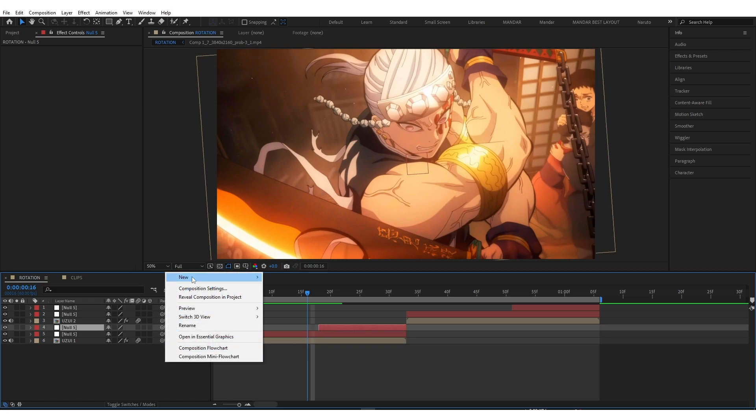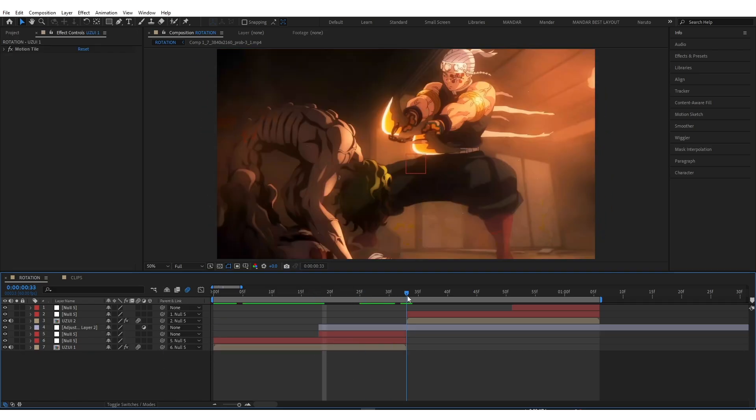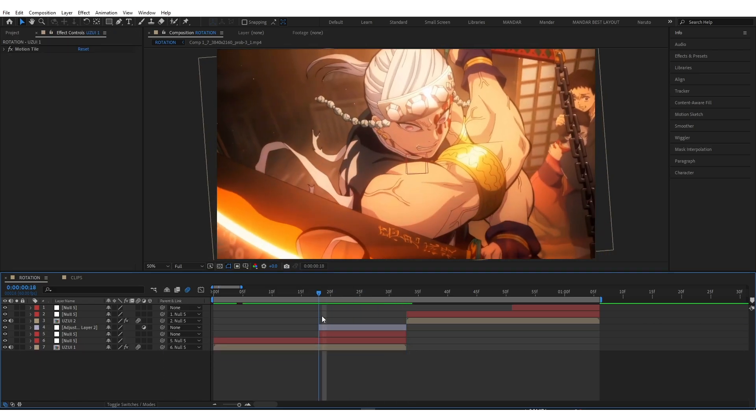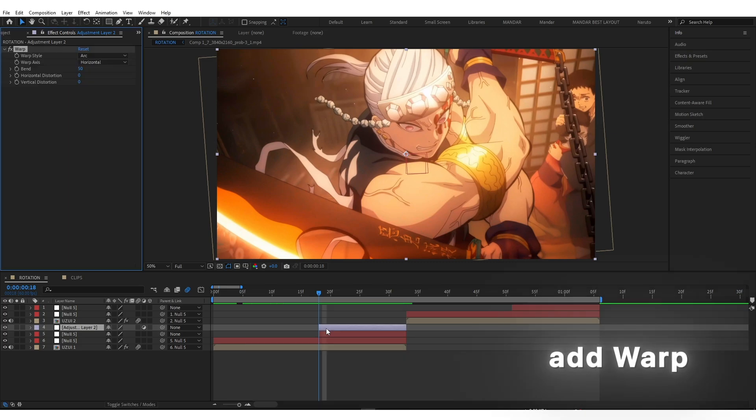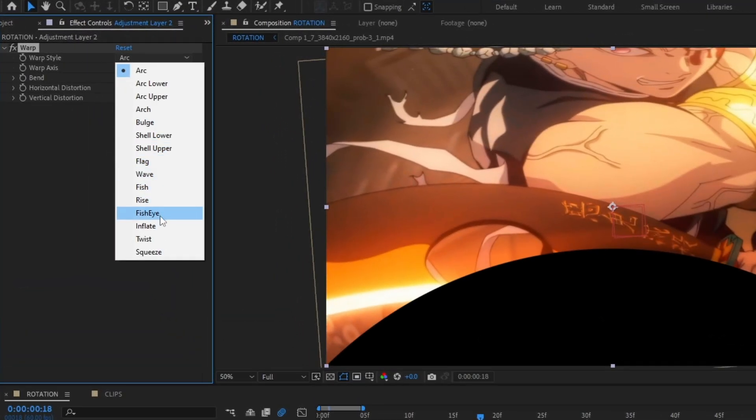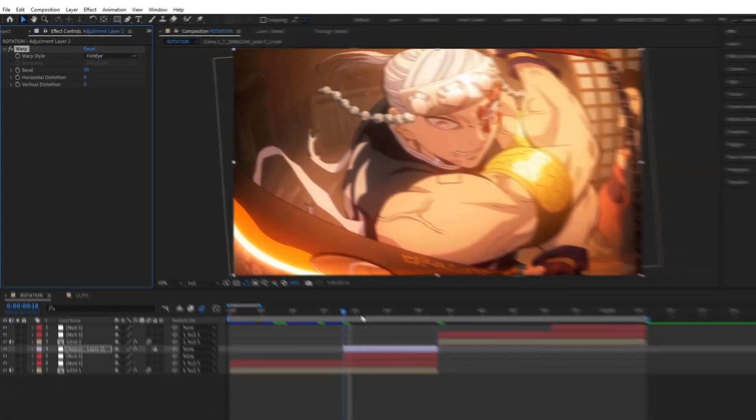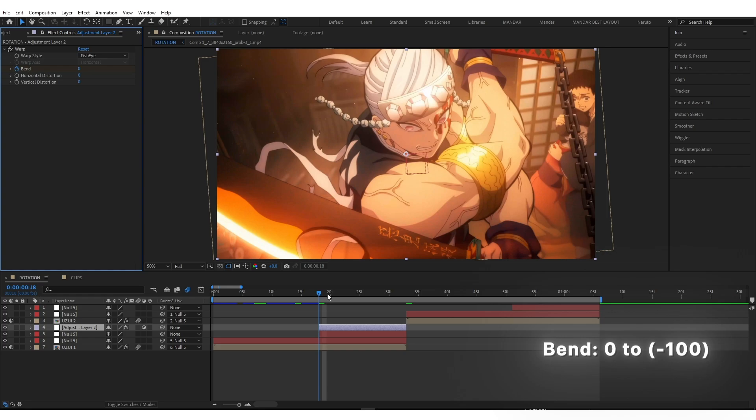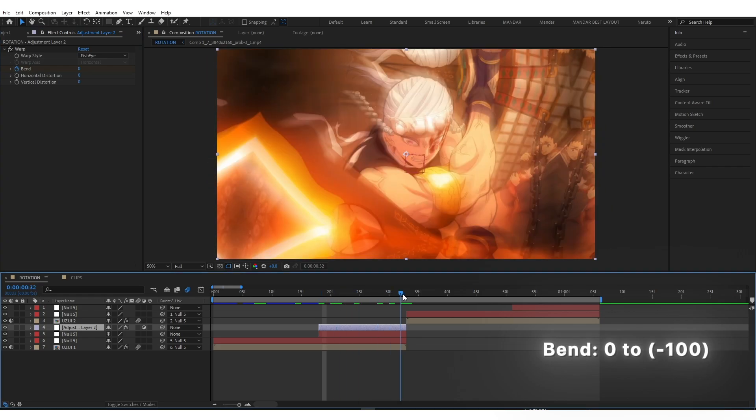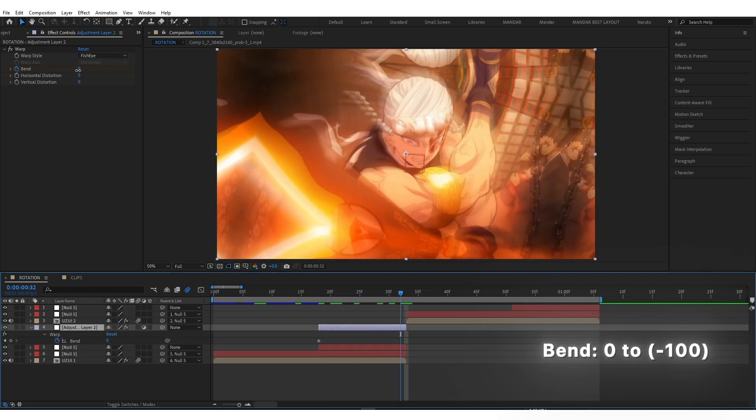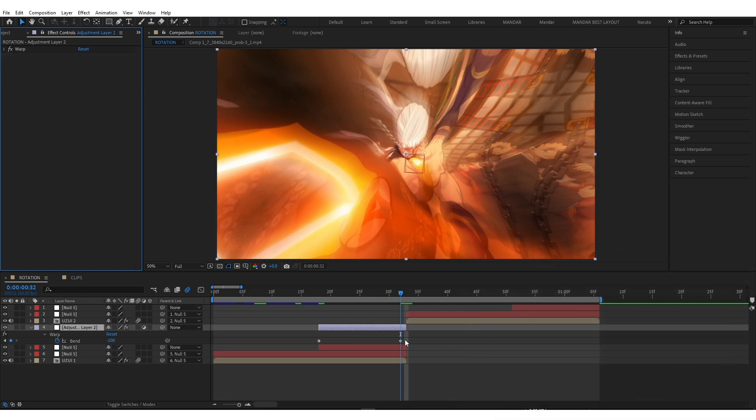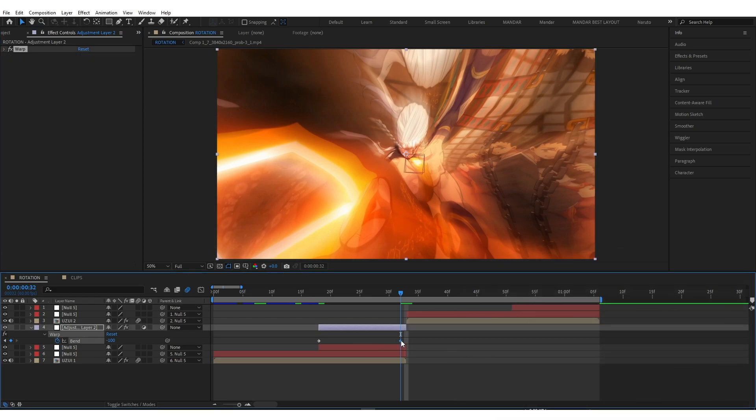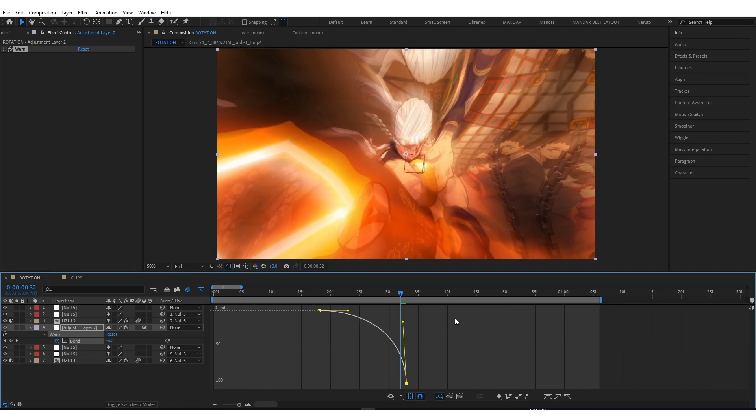Create an Adjustment Layer. Add Warp and copy my settings. Easy Ease and create Graph just like mine.